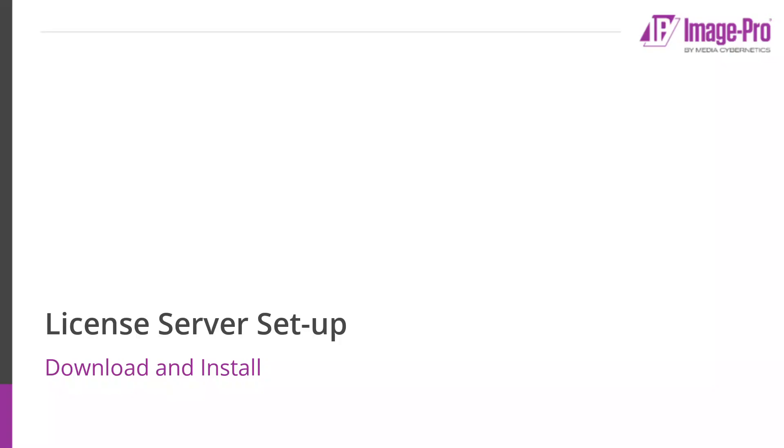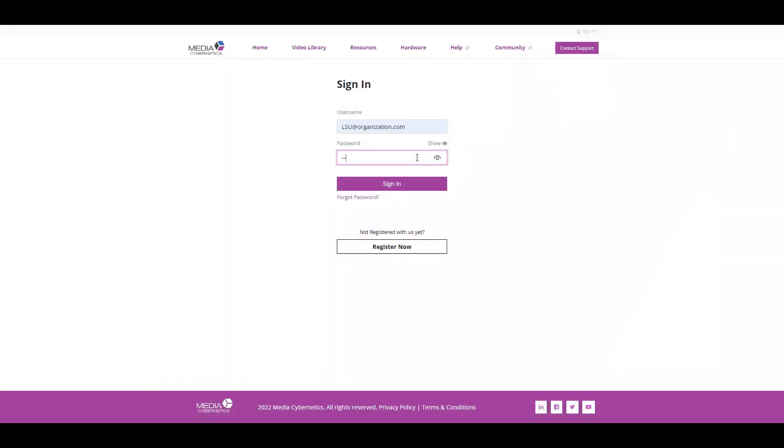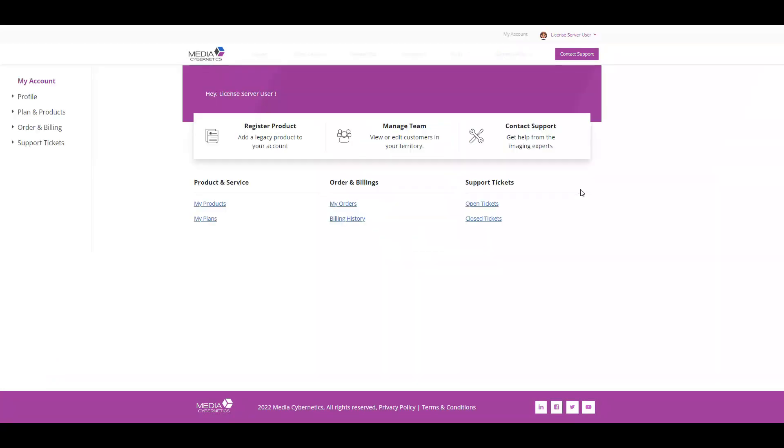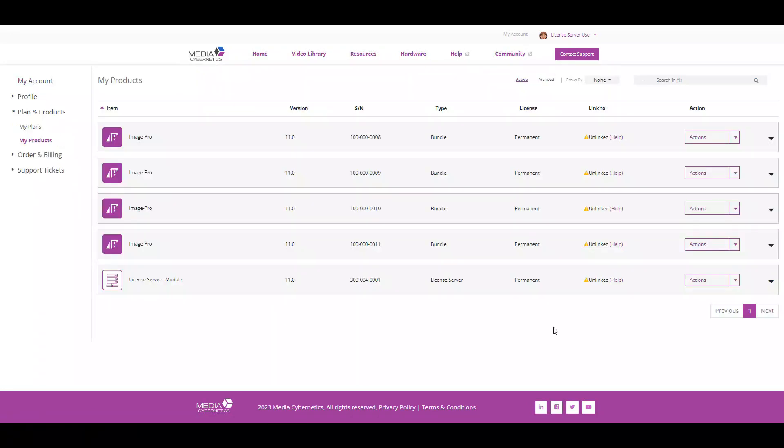With the prerequisites installed you can download and install the license server. Log in to your MyMediaSci account. You may need to add some information to your profile at this point. You can then follow the link to the MyProducts page. Select the action menu for the license server module and click download.